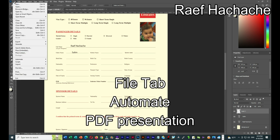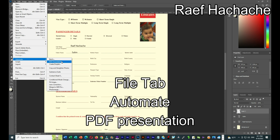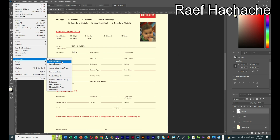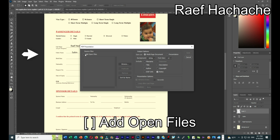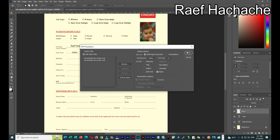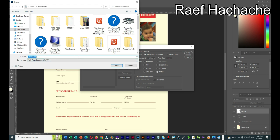Now we'll create the PDF file. Go to File > Automate > PDF Presentation. Click 'Add Open Files'. I need to be careful about the order of the pages — I can drag and drop to correct the order. Press Save, I'll name it 'visa_uaeraf', then choose 'Save as PDF' with 'Multiple Page Document' and press Save.